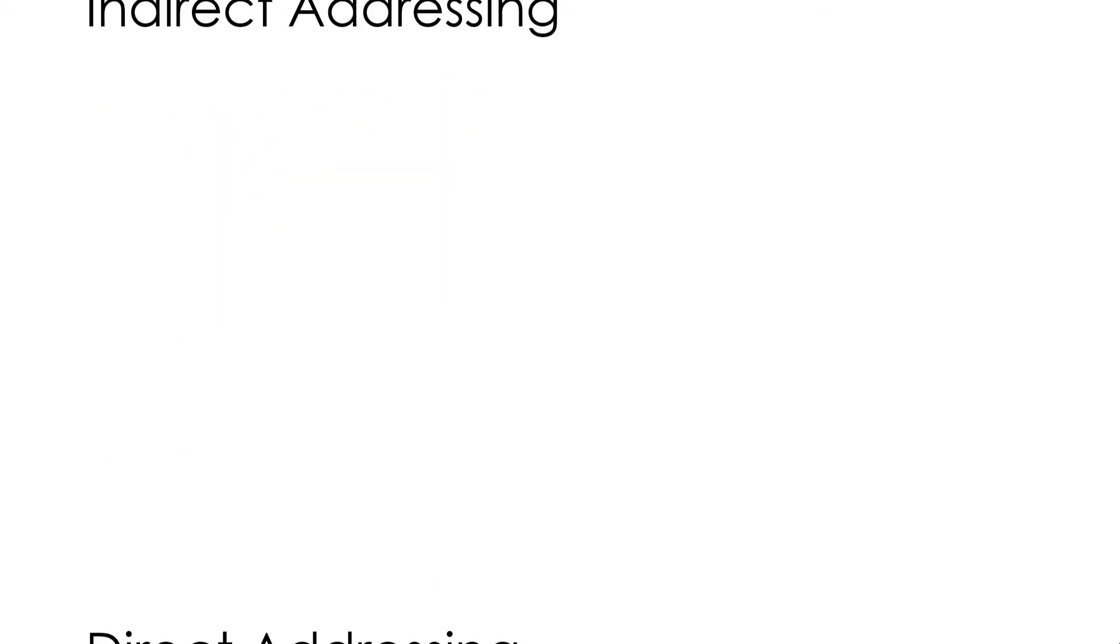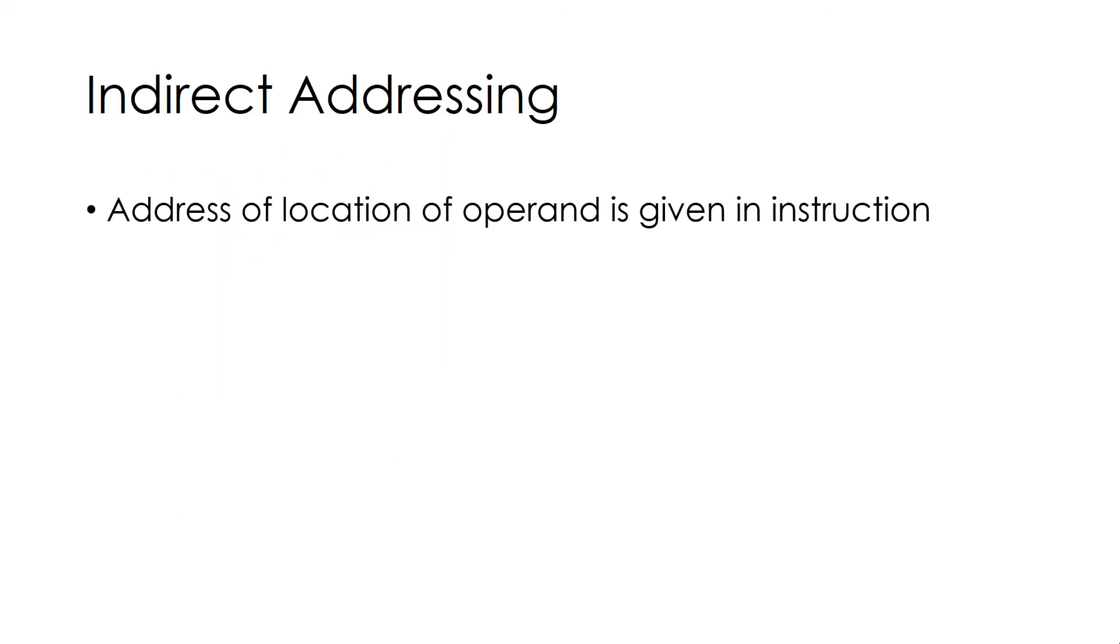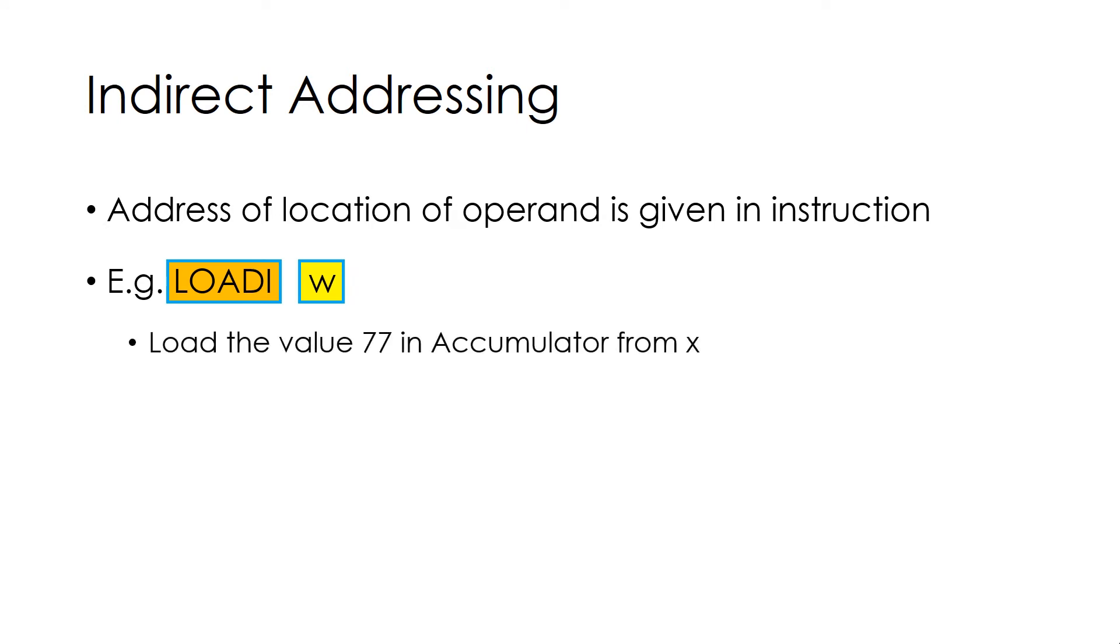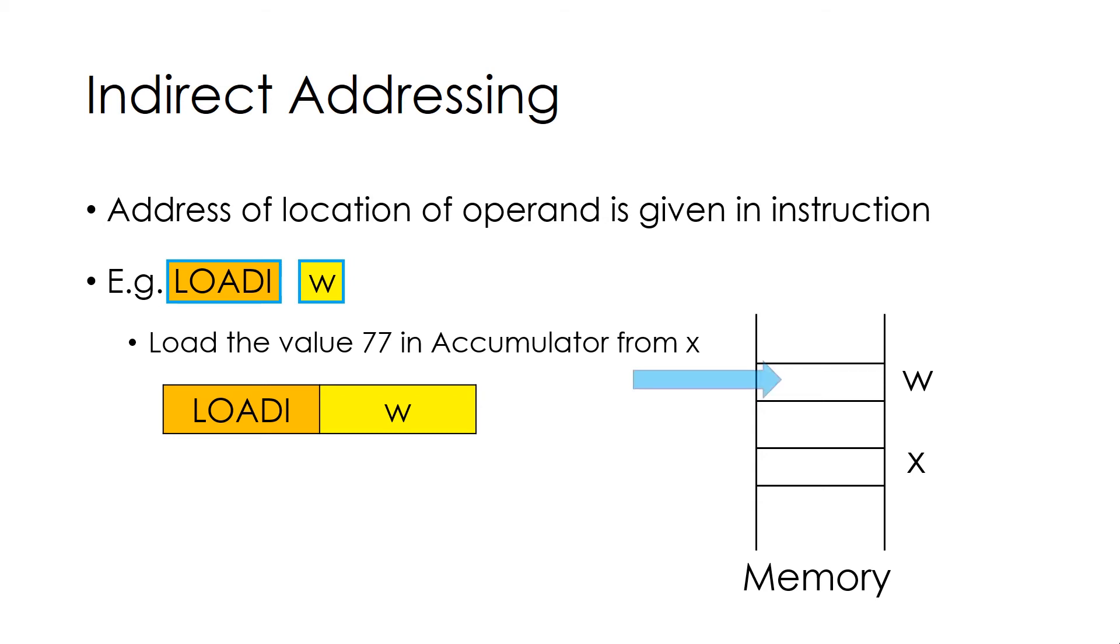In this, address of location of operand is given in instruction. For example, Load iw, which loads the value 77 in Accumulator from location x. Major difference here is, memory location x has to be retrieved from location w. So, in short, it works like this. First reference goes to w, then to x. And from x, we retrieve the value 77 and load it to Accumulator.